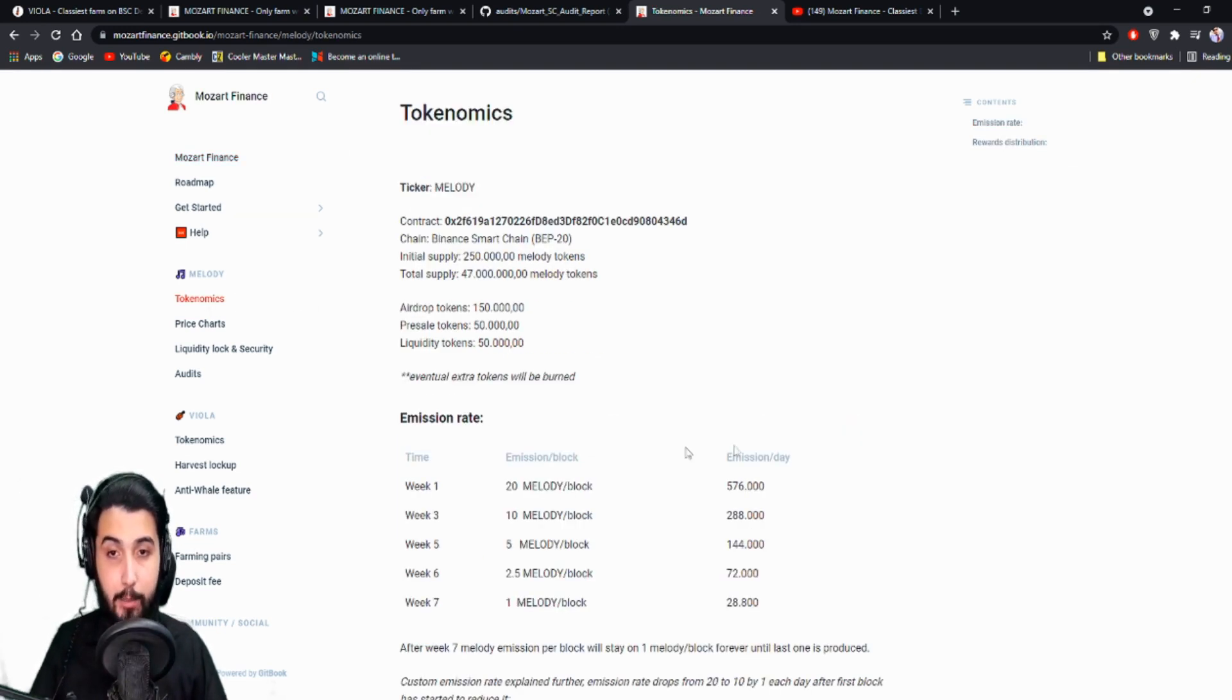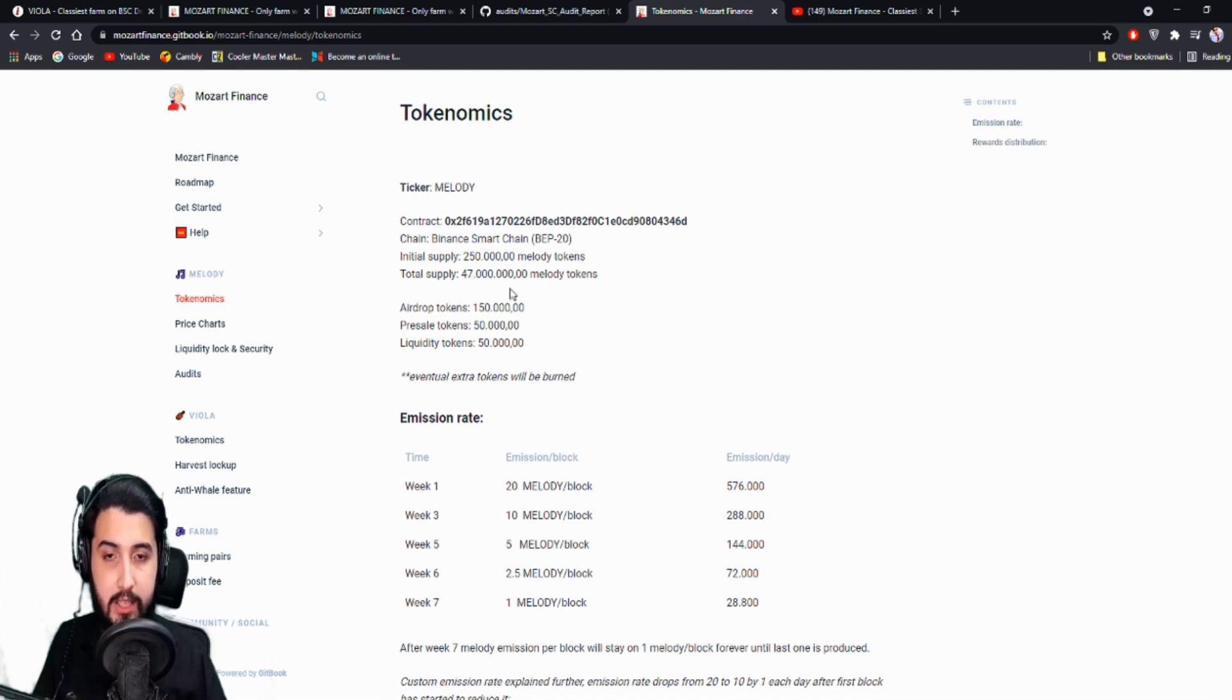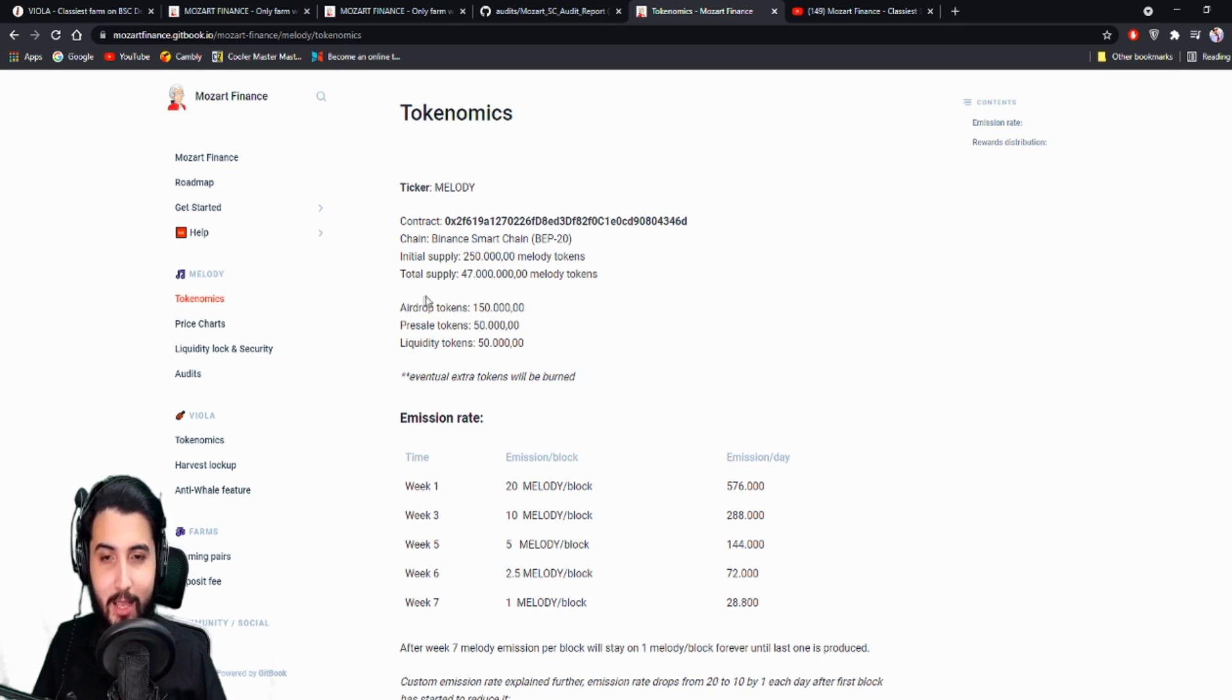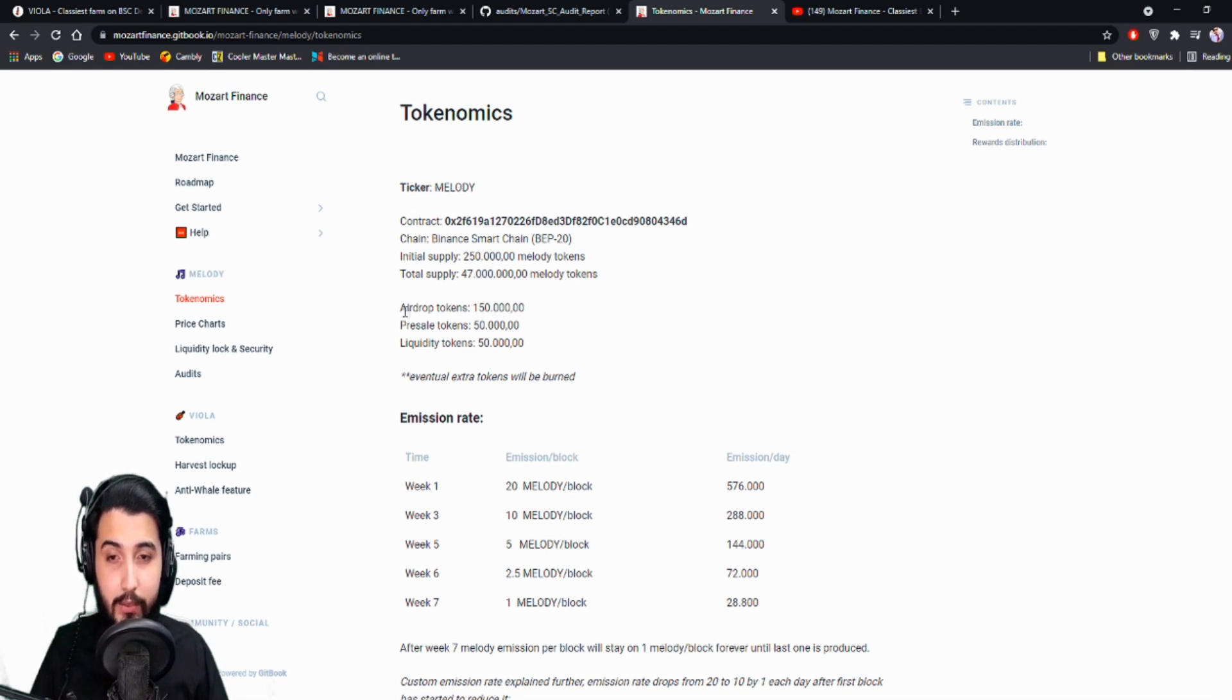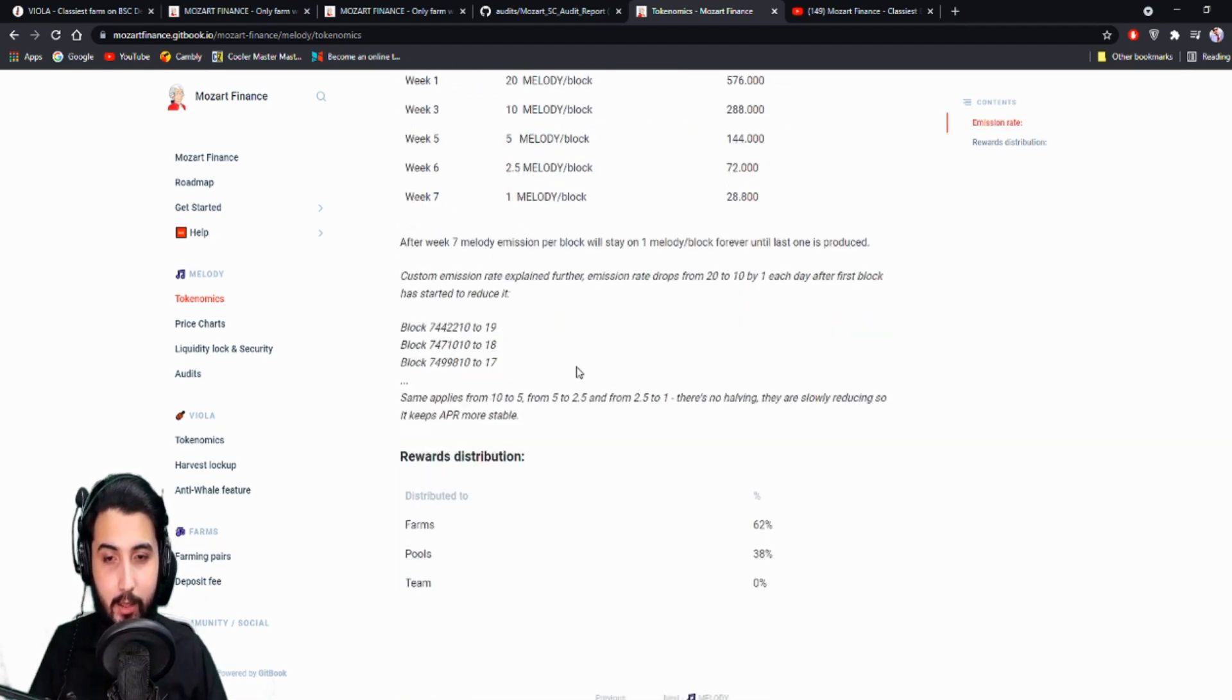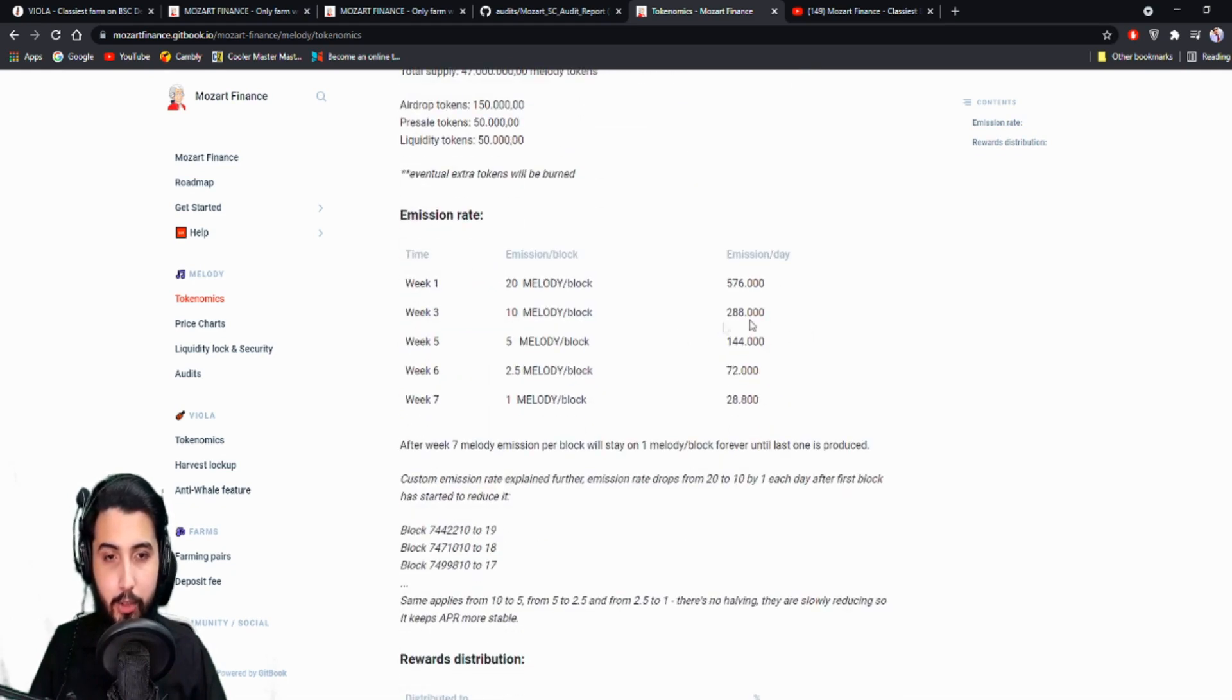First let's take a look at the tokenomics. So here's the contract address. Chain is Binance Smart Chain. Initial supply is 250,000 Melody tokens. I'm not sure what is written here, they put full stop in here and comma afterwards. It's kind of confusing, but anyways, total supply 47 million Melody tokens. I'm not sure if it's 47 million, it's really confusing how they put this here. Anyways, it's really confusing. I'm not going to go there. I'm going to check it from somewhere else for confirmation.